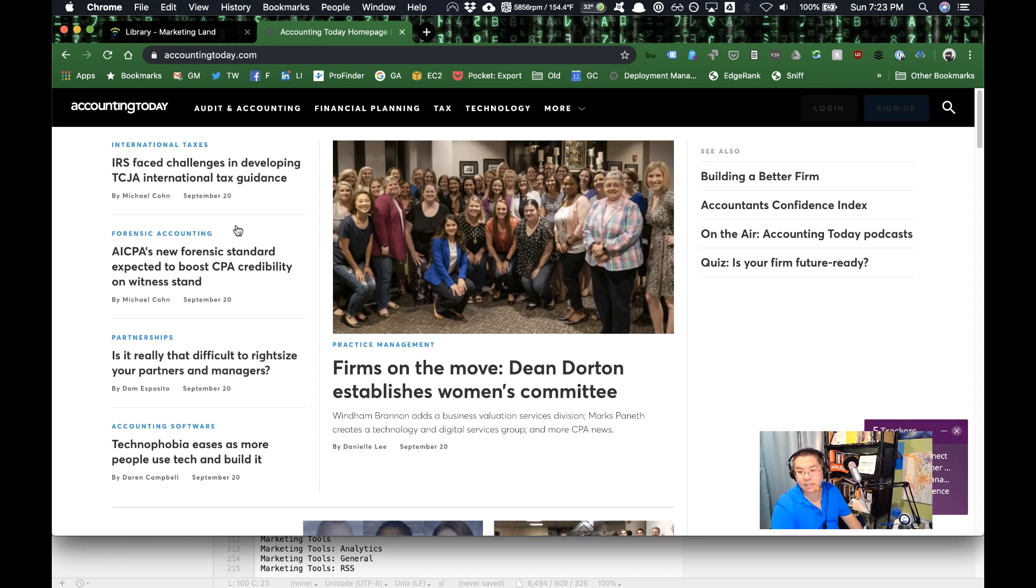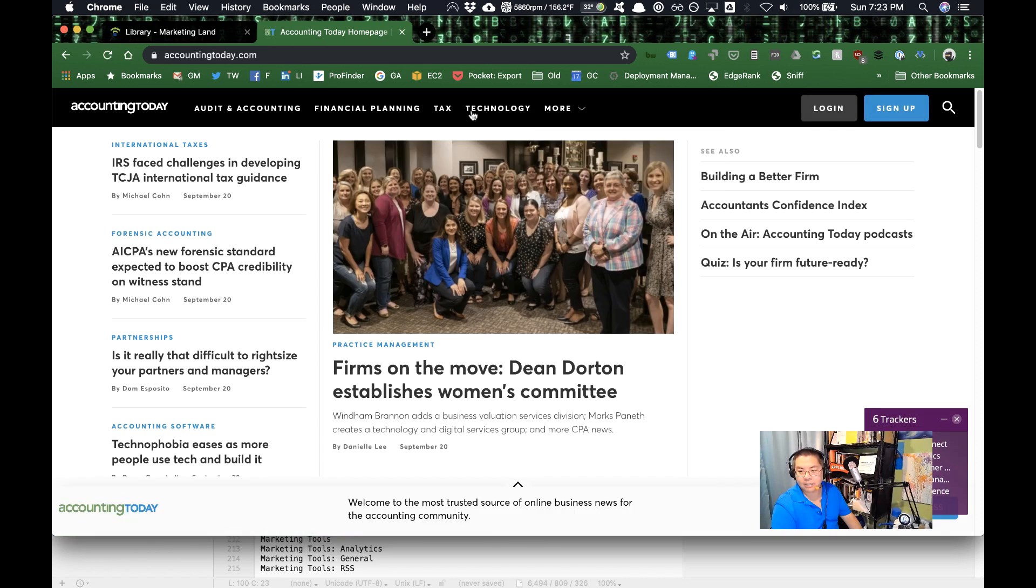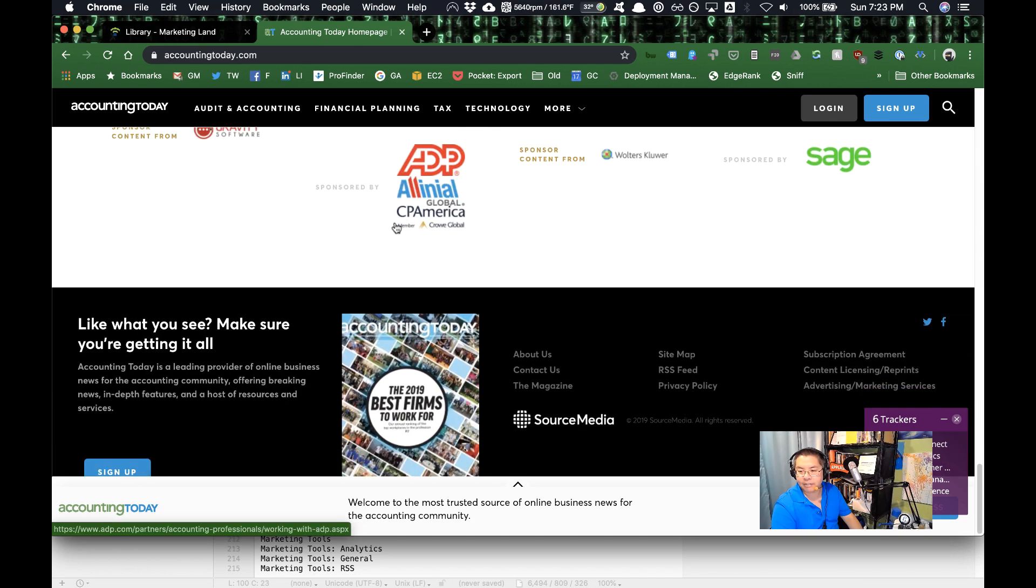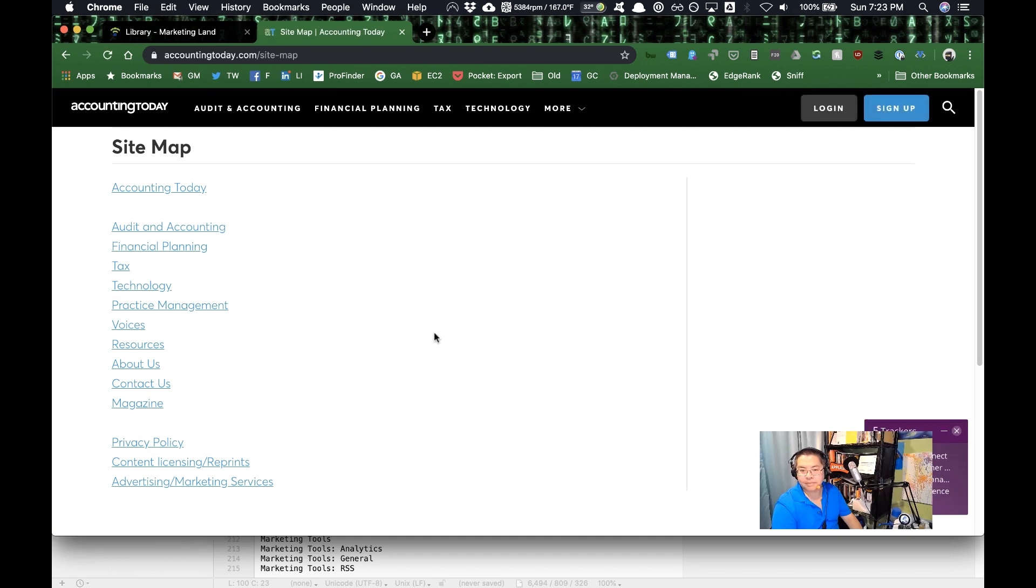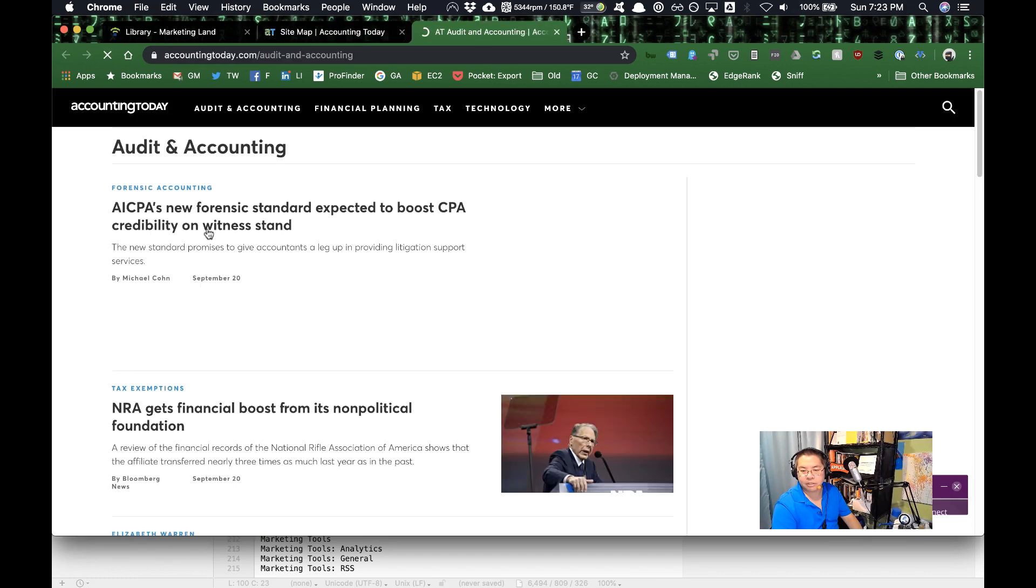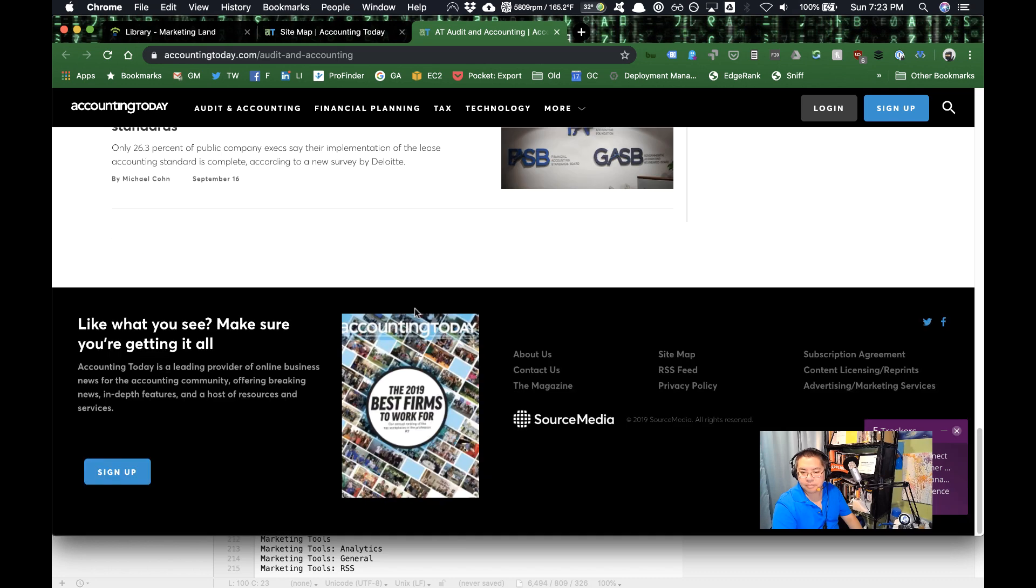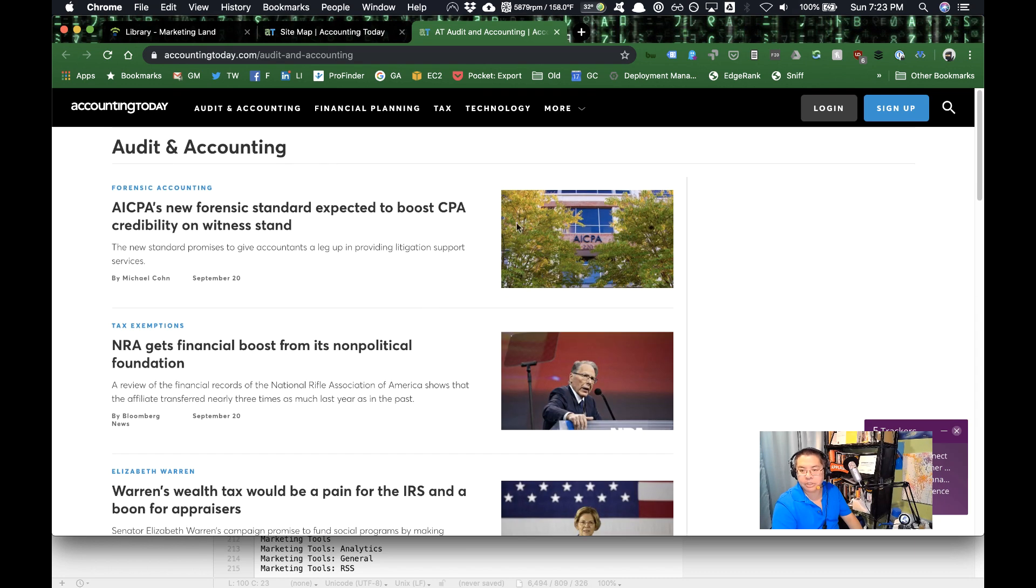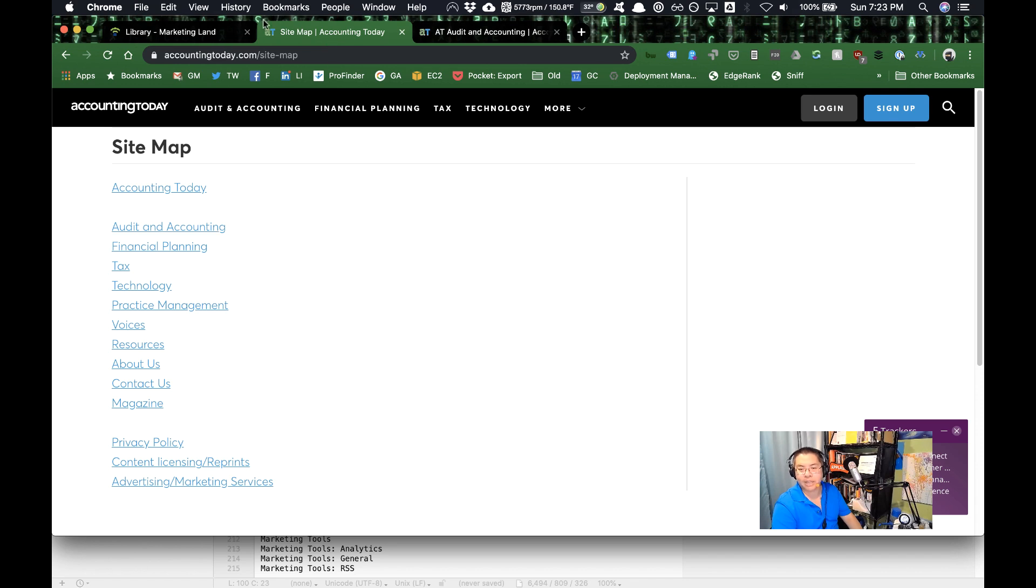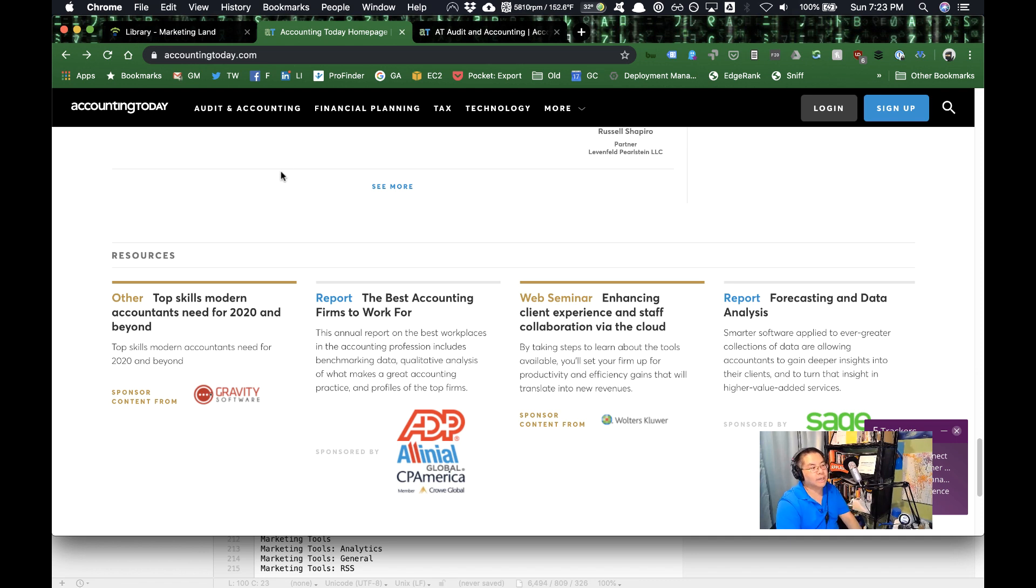There is. So you have financial planning, audit and accounting. And let's see if they have an all topics list somewhere. They have a sitemap. Aha, making progress here. So what you can do on any of these industry publications, once you find one that has a robust list of topics...